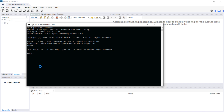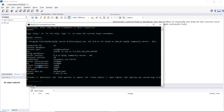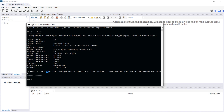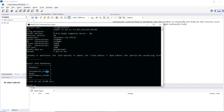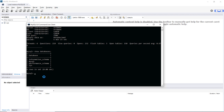You can type commands here — type 'status' to see the status of the connection, and type 'show databases' to list all databases on the server.